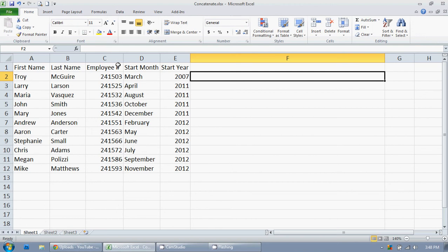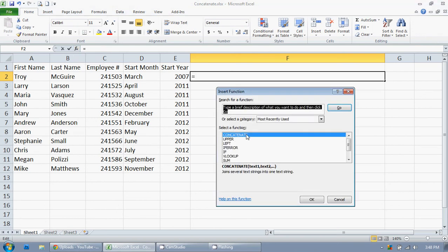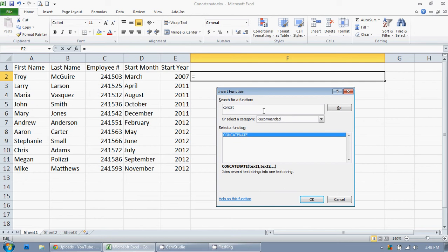So I'm going to go up here to the function box, click on that. Concatenate is the first one that pops up. If it's not for you, you can just type in concat and enter, and there it is. So you can just double click on that or hit OK.